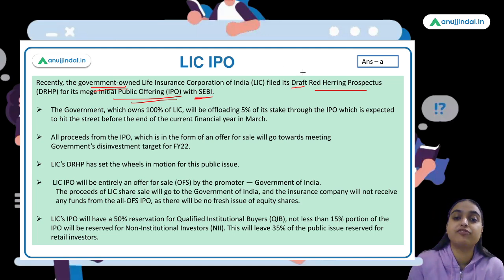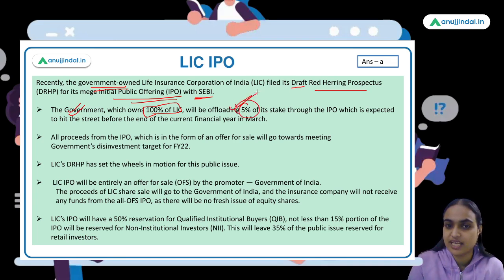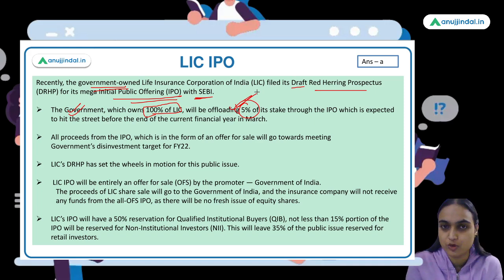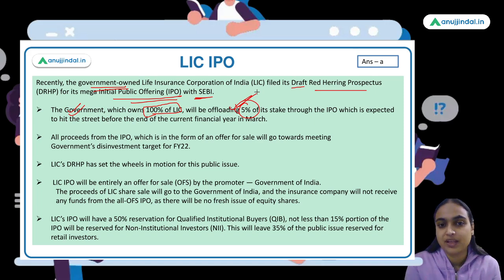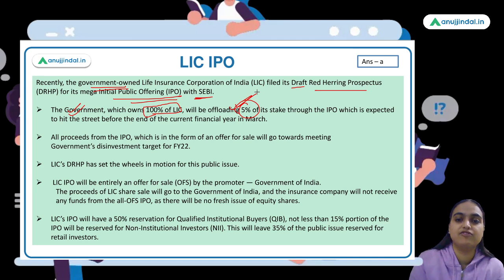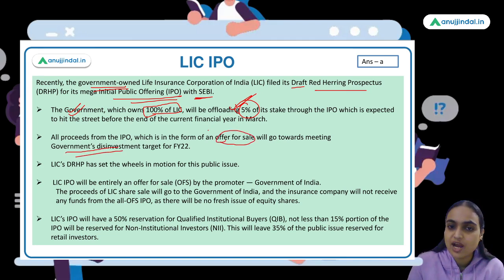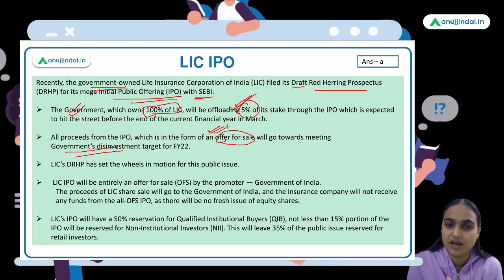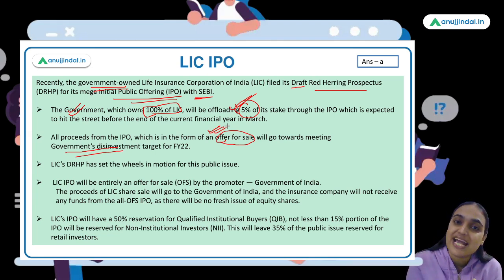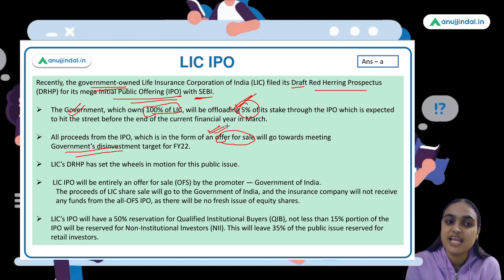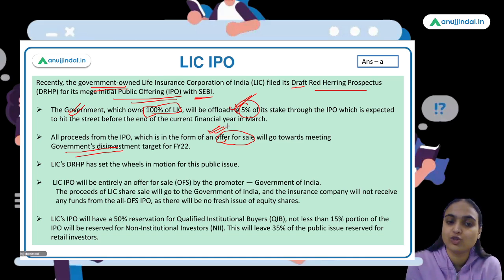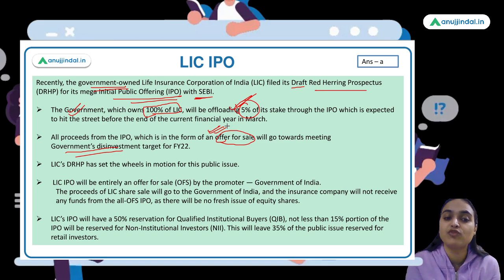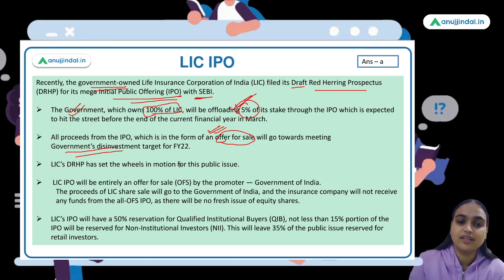The government, which owns 100 percent of LIC, will be offloading 5 percent of its stake through the IPO. The government is going to sell 5 percent of its stake through this IPO. It's expected to hit the market before the end of the current financial year, that is in March. All the proceeds from the IPO, which is in the form of Offer for Sale, will go towards meeting the government's disinvestment target. No new shares are going to be issued — the government's existing stake is being listed.